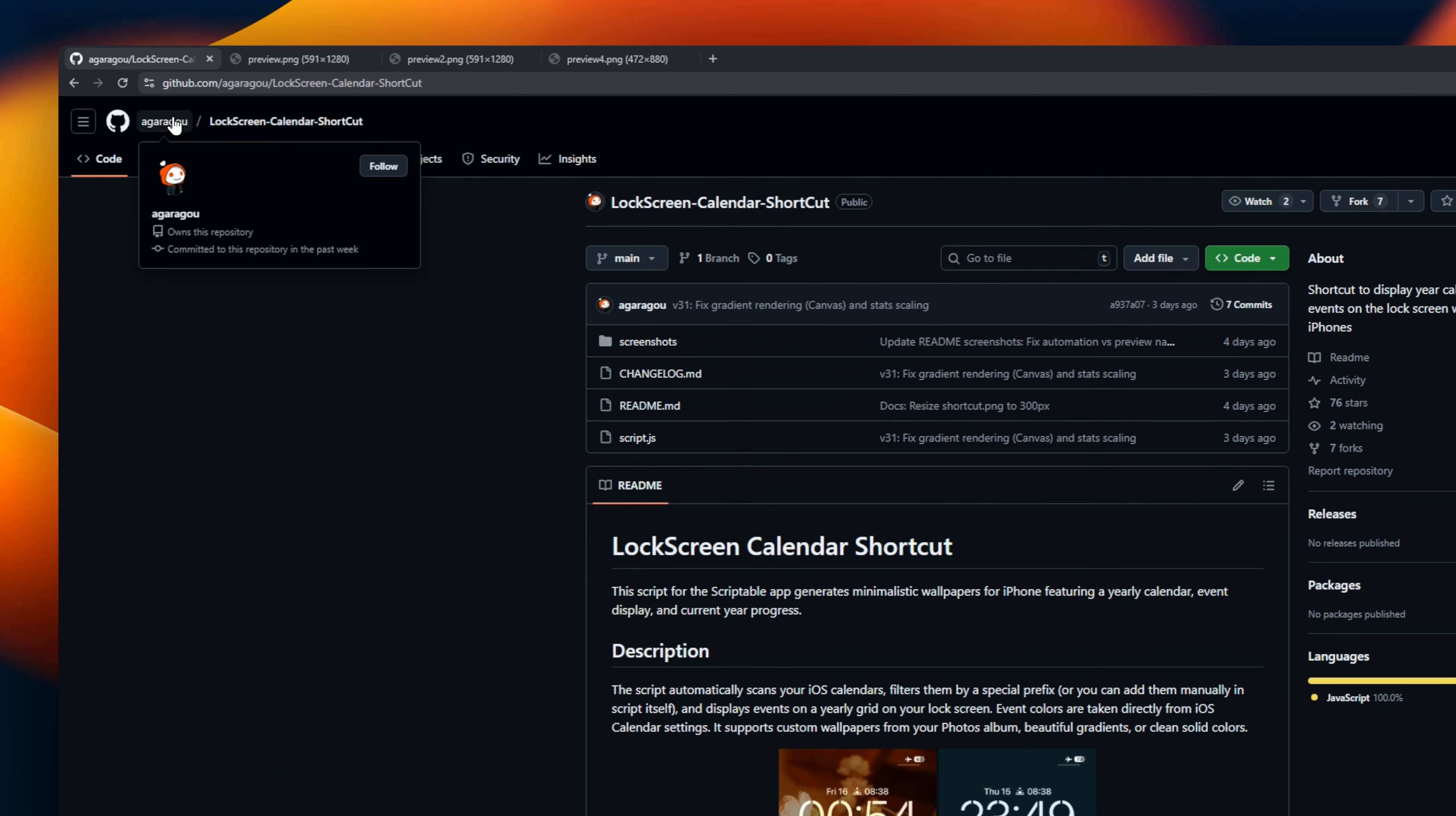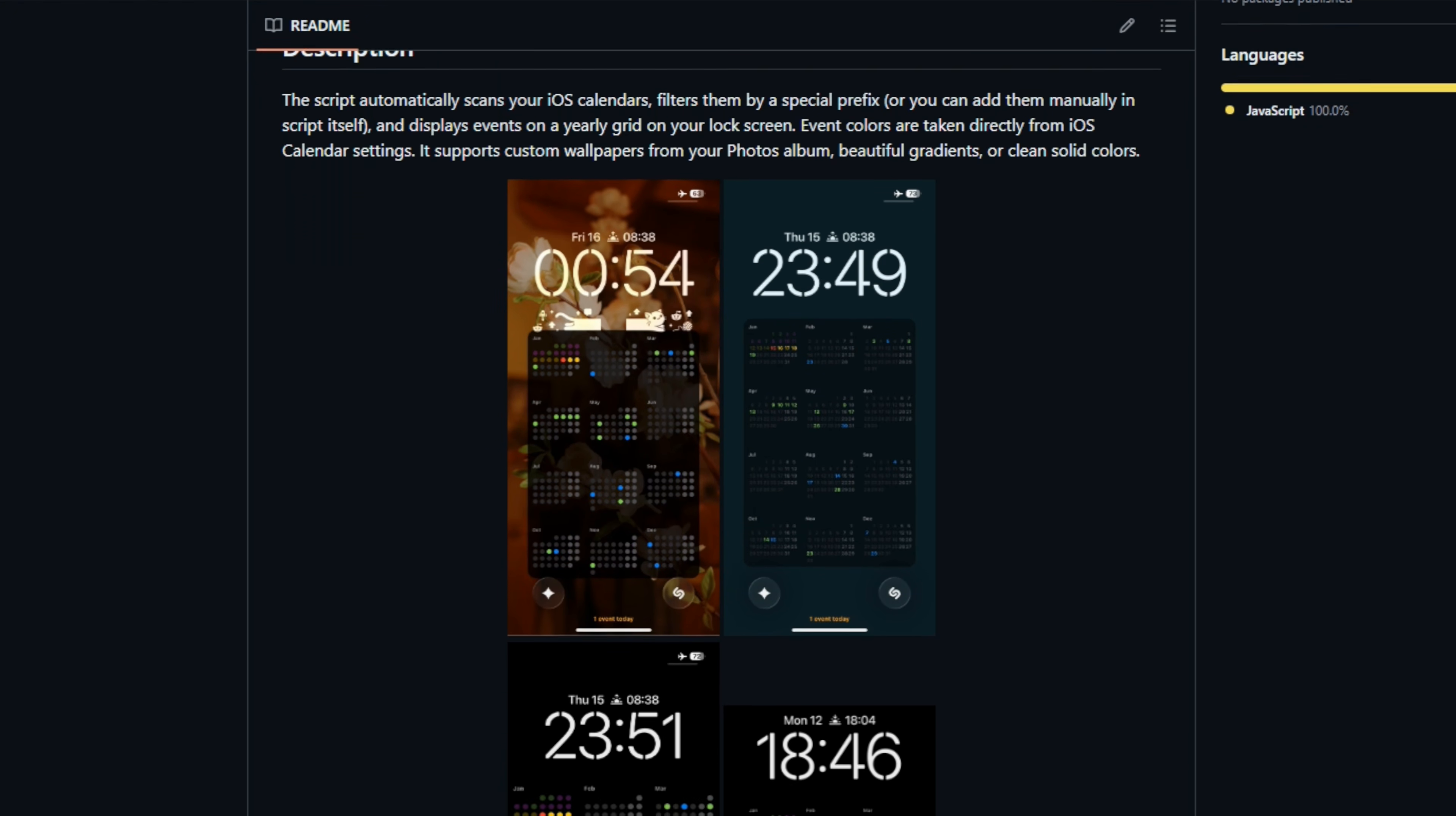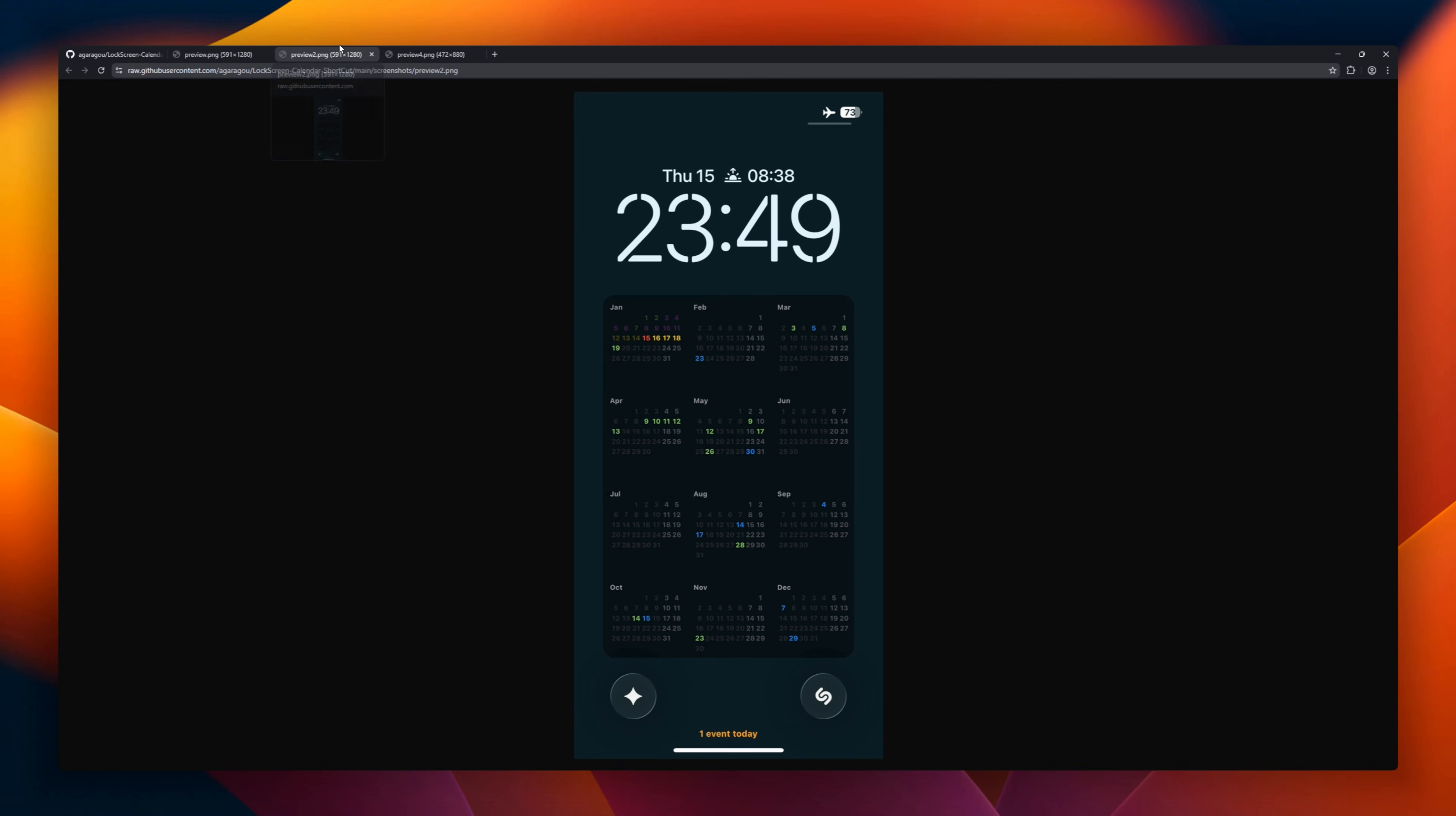You know how you always have to unlock your phone or swipe just to see what day it is? This fixes that without ruining your aesthetic. It isn't an app. It is a powerful iOS shortcut that takes your current wallpaper, overlays a clean, customizable monthly calendar on top of it, and resets it as your background. You can move the calendar around so it doesn't cover faces, change the colors, and set it to update automatically every morning.